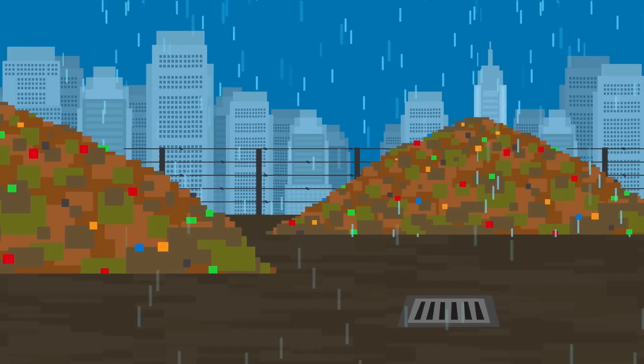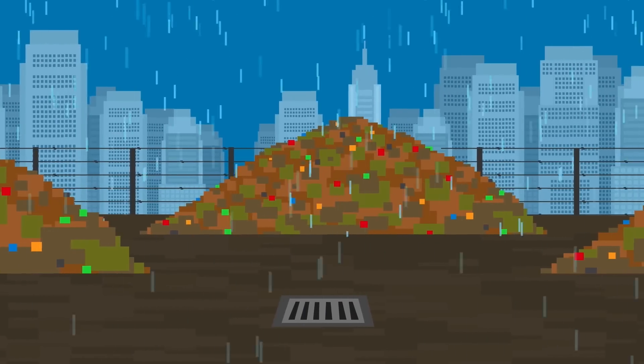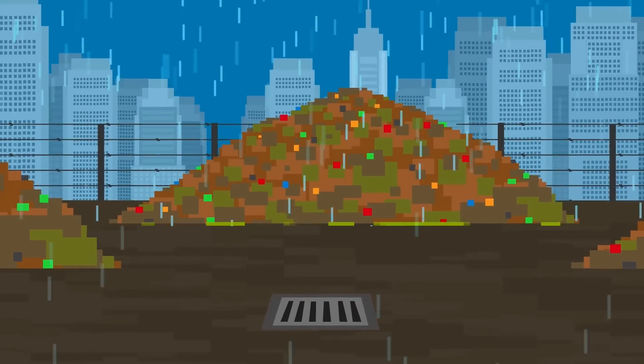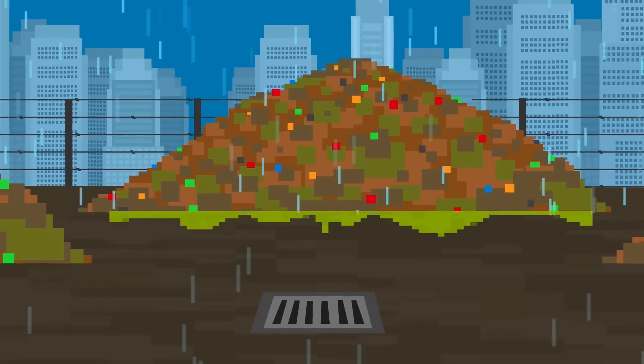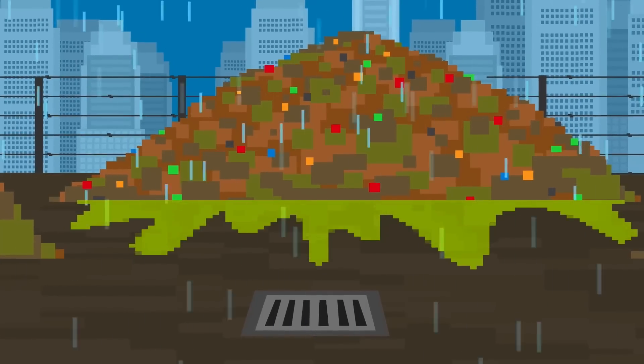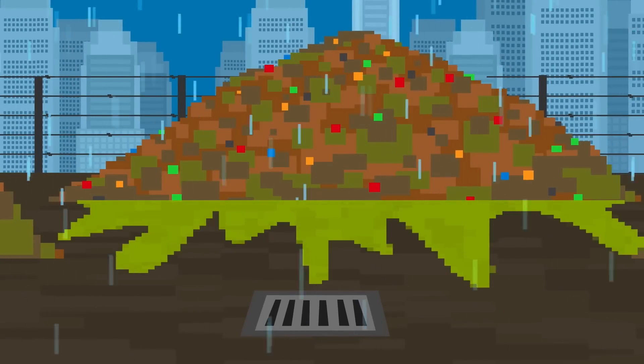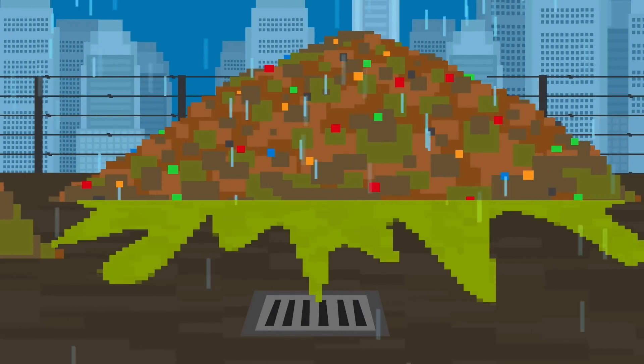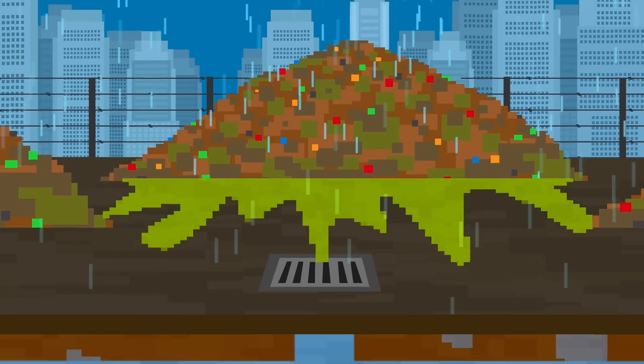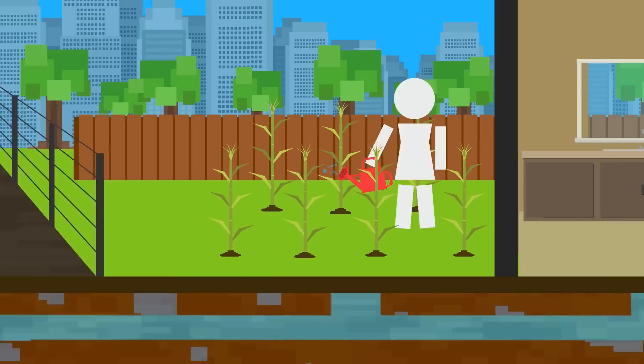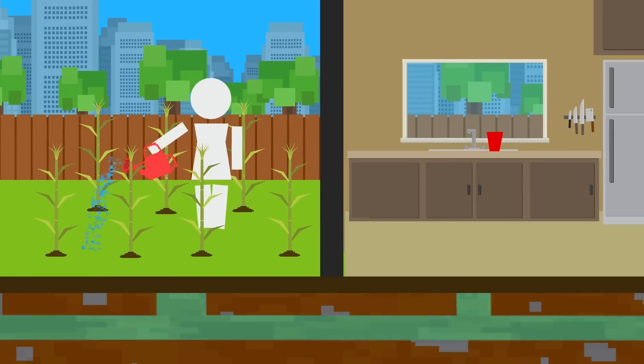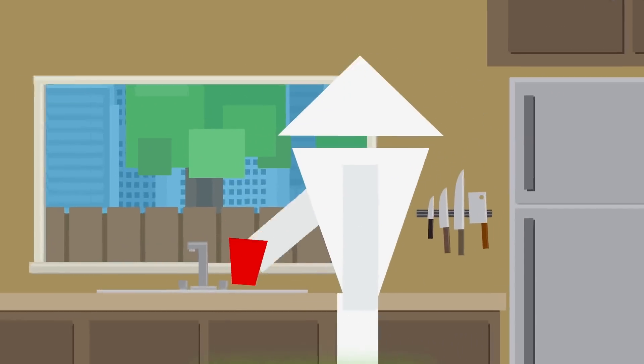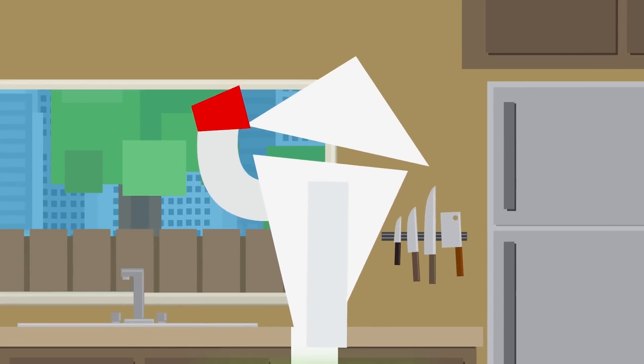You see, rainfall and the trash's natural decomposition process create a toxic liquid called leachate. This contains many pollutants including heavy metals and ammonia. If this got into the soil, it could harm nearby plants and enter the groundwater, which is a major source of our drinking water.